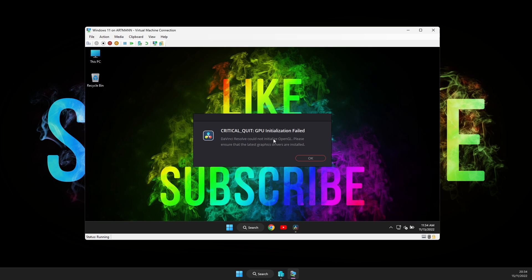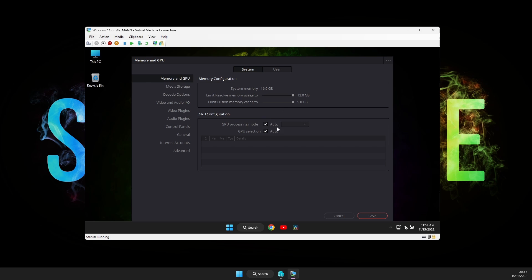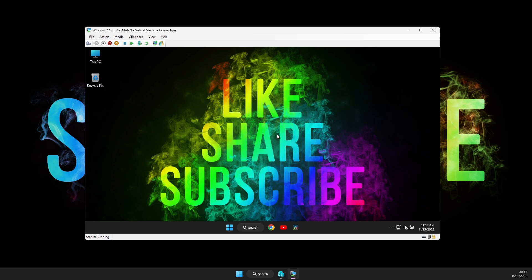Now if you are wondering why I want to run DaVinci Resolve in a virtual machine, well, I don't. I just needed to figure something out, something that I will show in my next video. So if you are a DaVinci Resolve enthusiast, you will definitely not want to miss out my next upload.